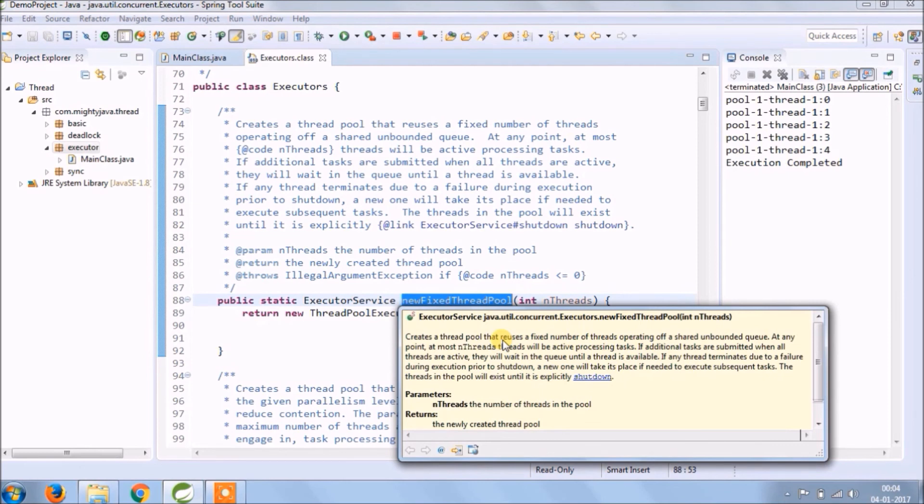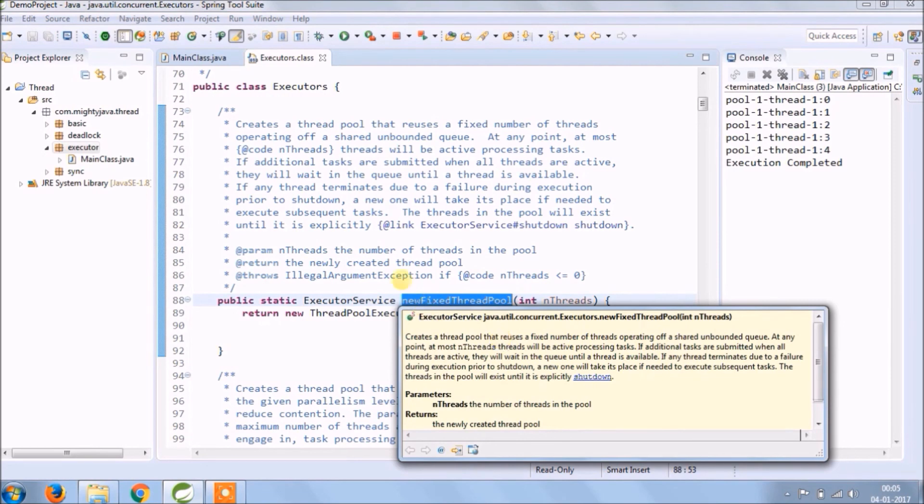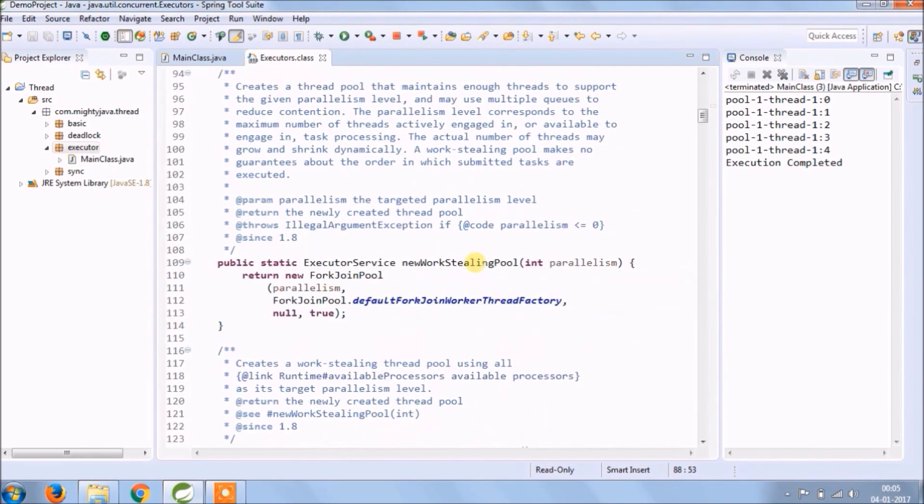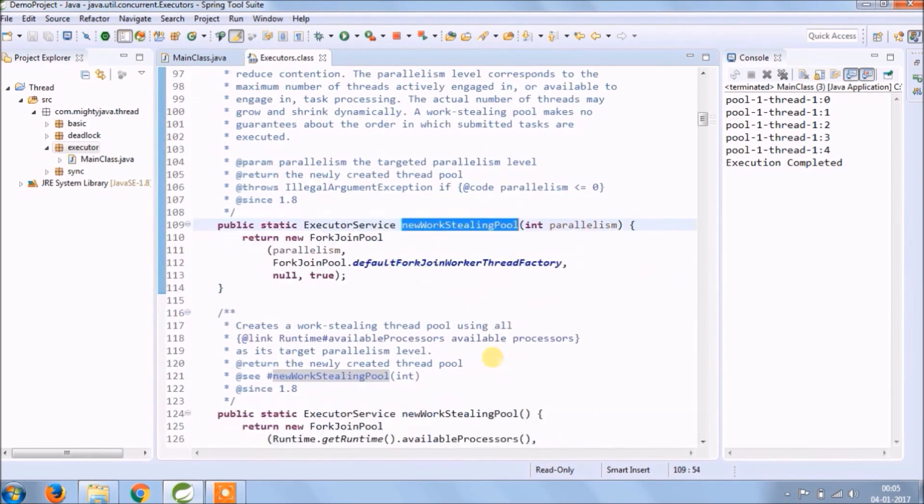If any thread terminates due to a failure during execution prior to shutdown, a new one will take its place if needed to execute subsequent tasks. The threads in the pool will exist until it is explicitly shut down. Same way you can read about other methods also.